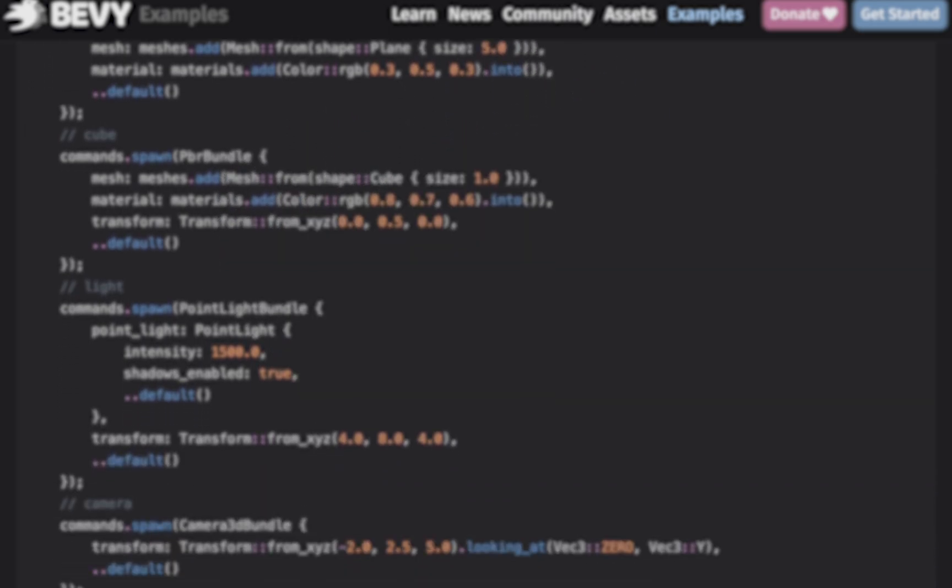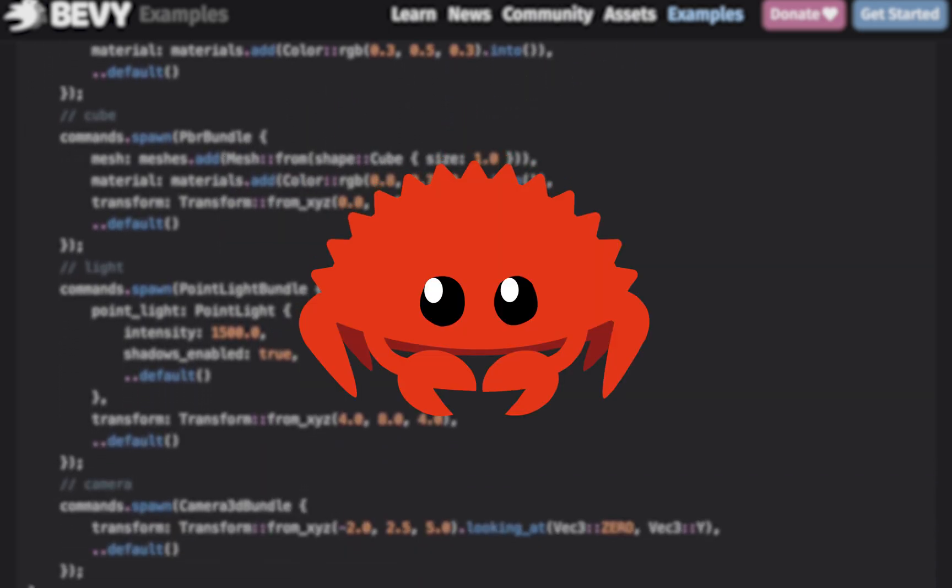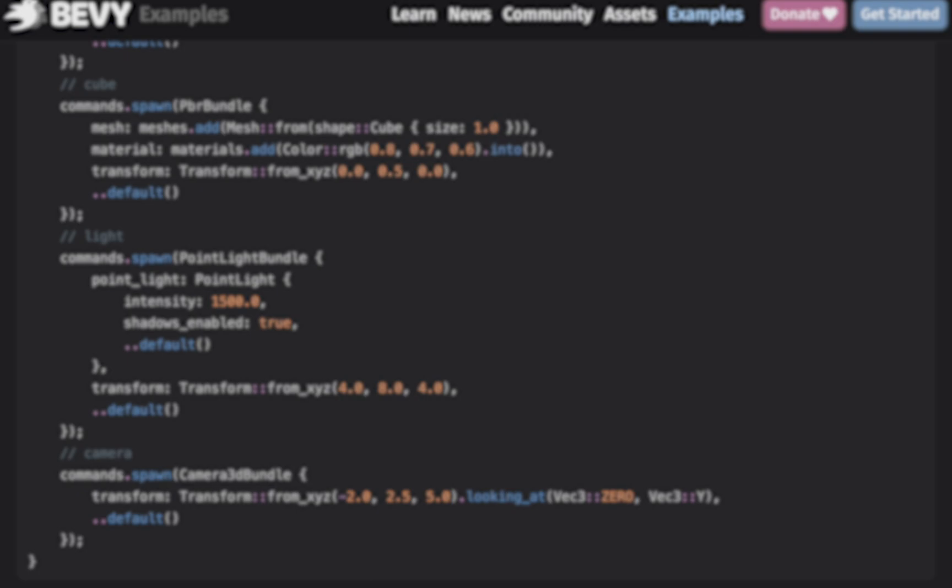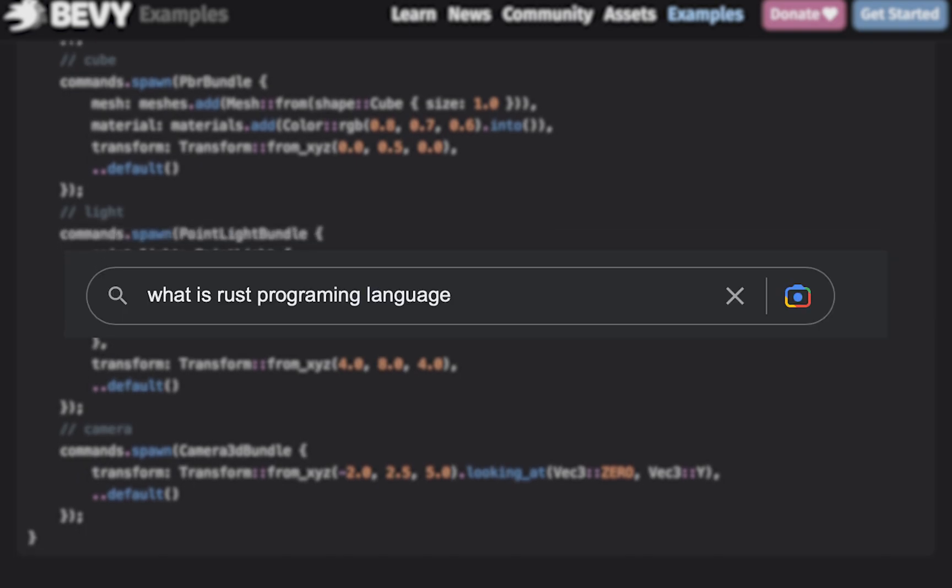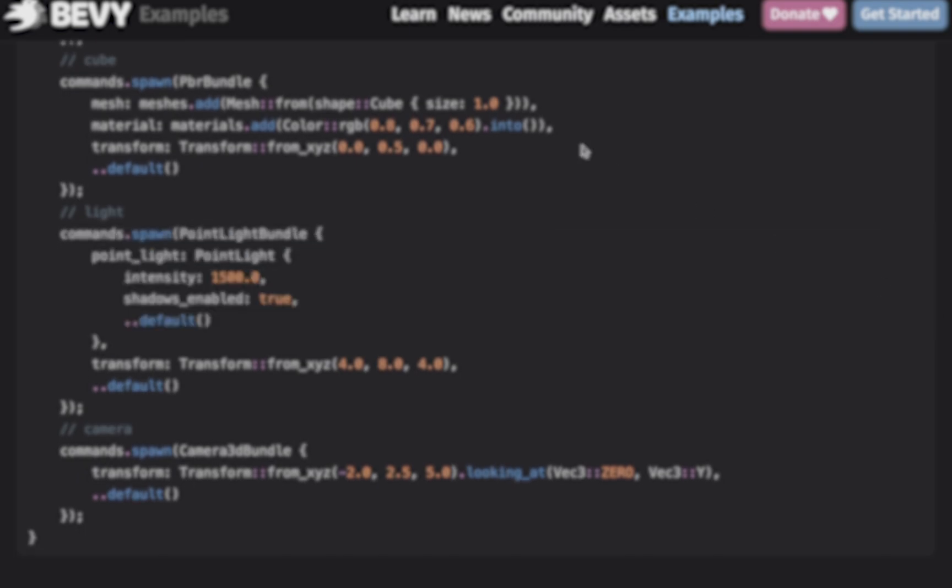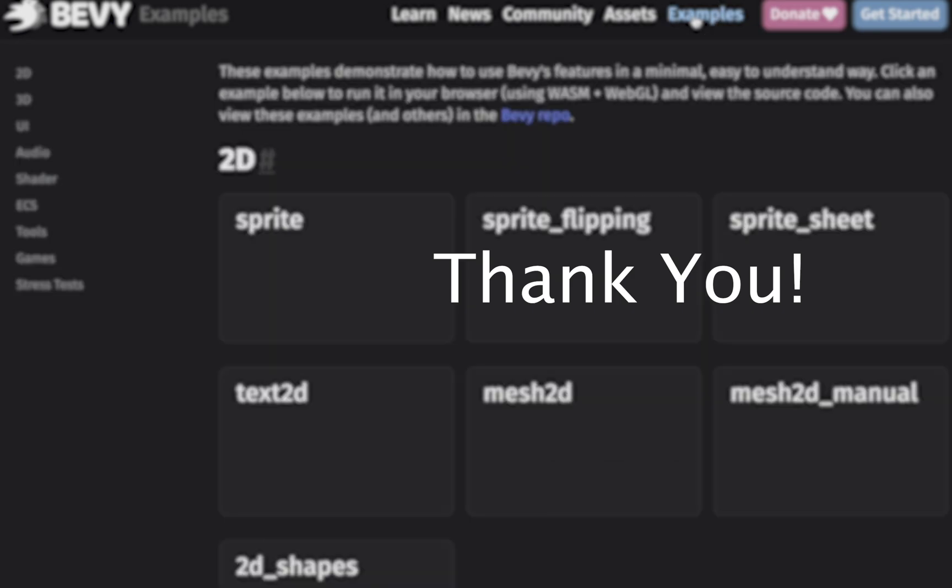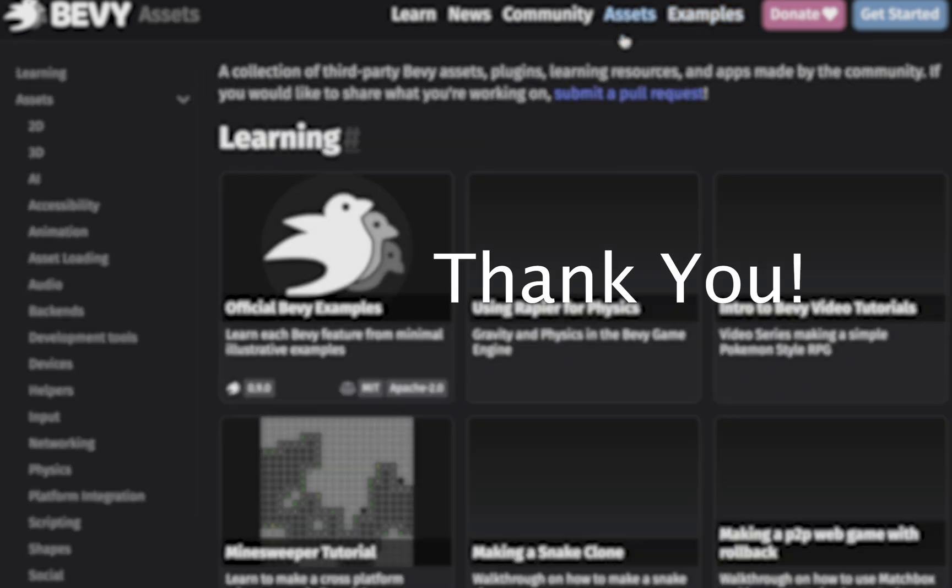And for those who still don't know what Rust is, please go google it as this video has unfortunately come to an end. Thank you so much for watching and please do subscribe for more delicious videos.